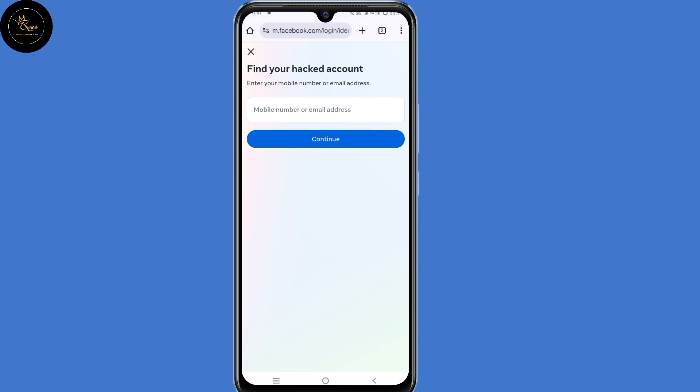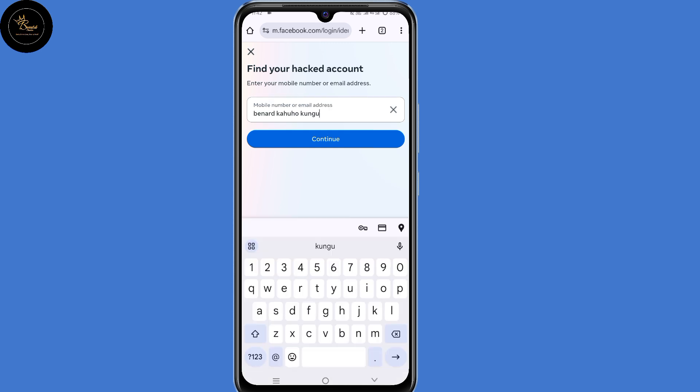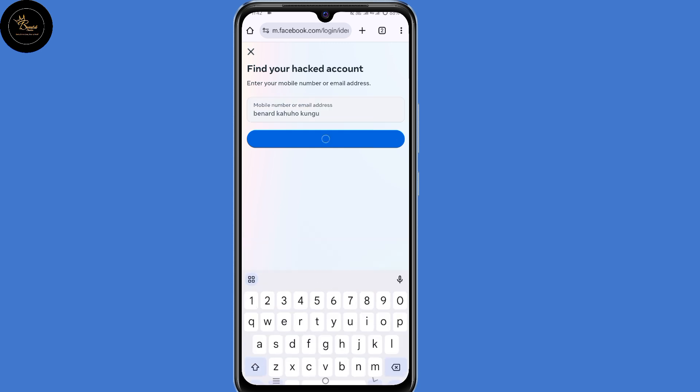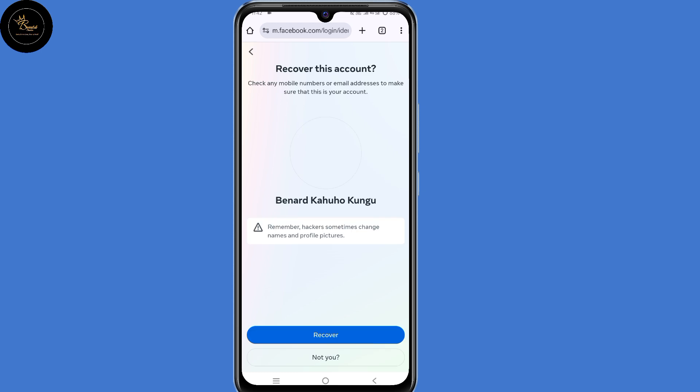So now it's time to find your hacked Facebook account. But the problem is you cannot access your email address or phone number. So the only way to access your account is through your Facebook username. So submit your Facebook username, then click on continue. Now land on the 'recover this account' page, so click on recover at the bottom.